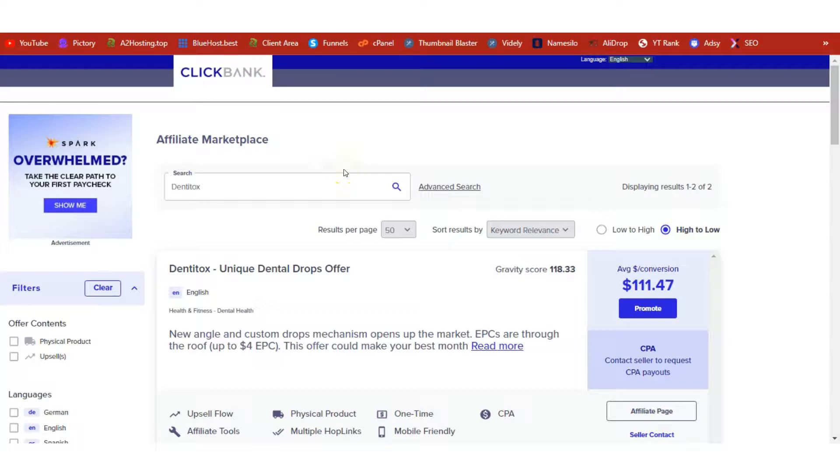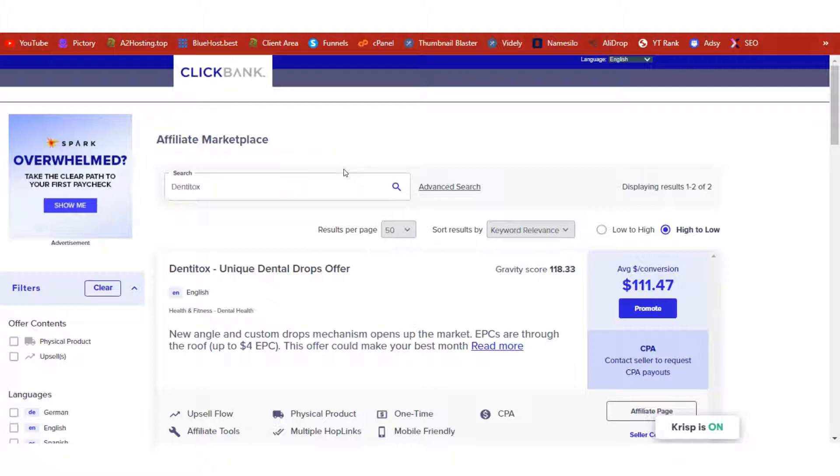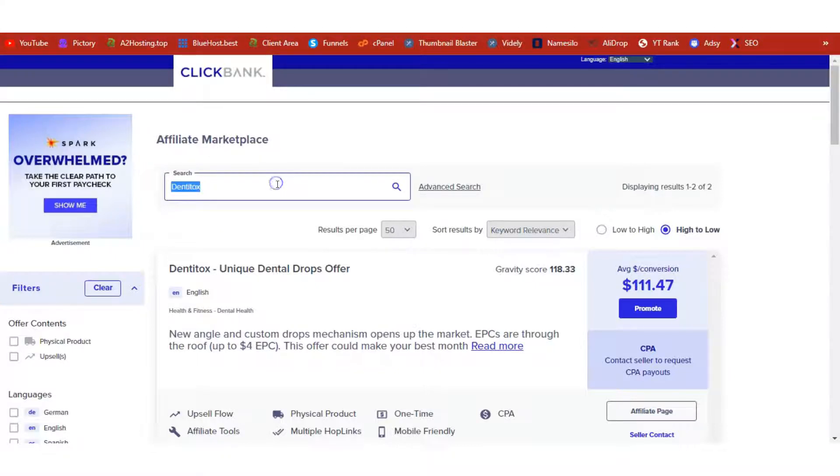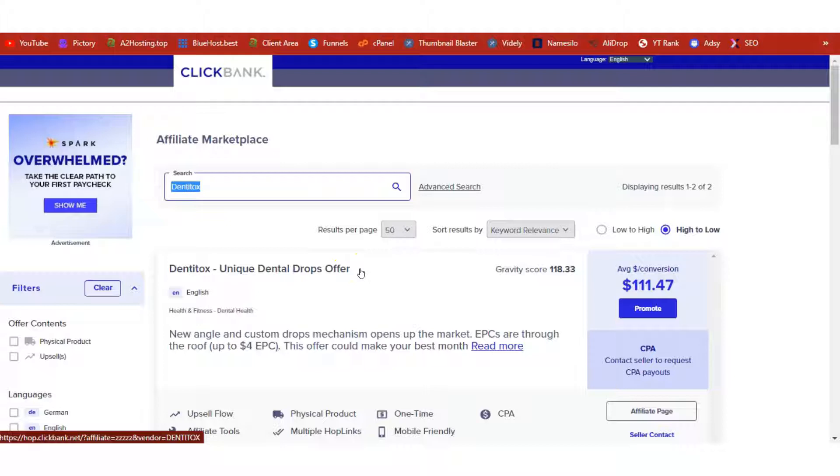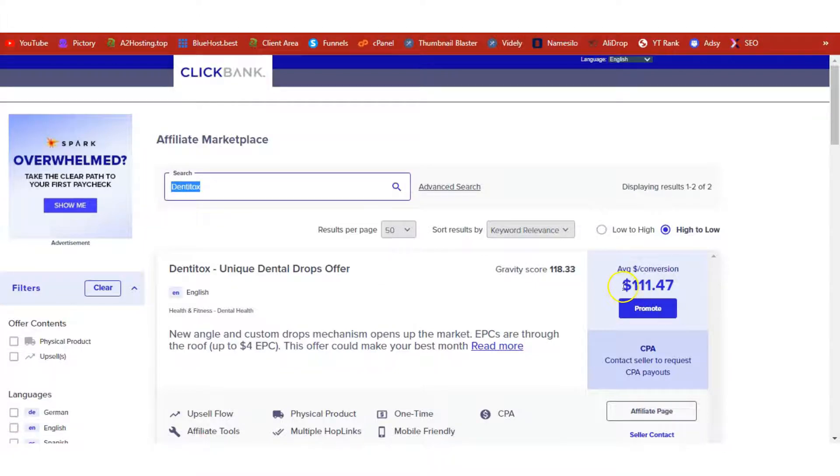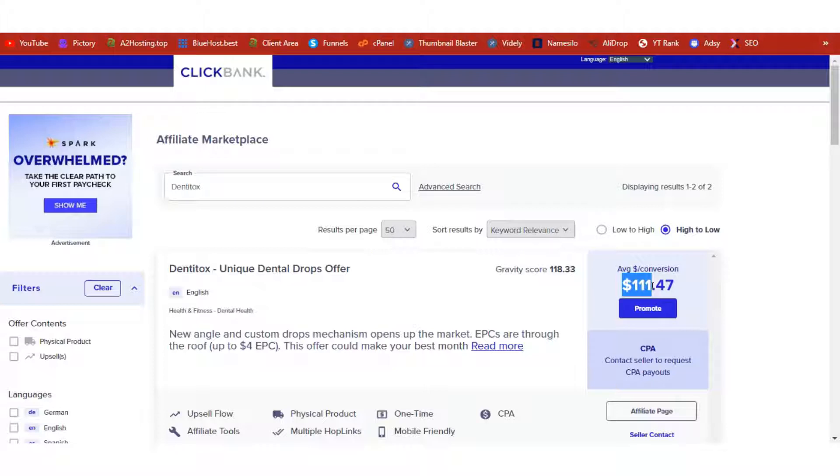Hello guys, welcome to another video on WP Blogger YouTube channel. In today's video, we're going to learn how we can promote Dentitox, a ClickBank product, on our WordPress site and be able to generate over $11,000 in monthly affiliate commissions.